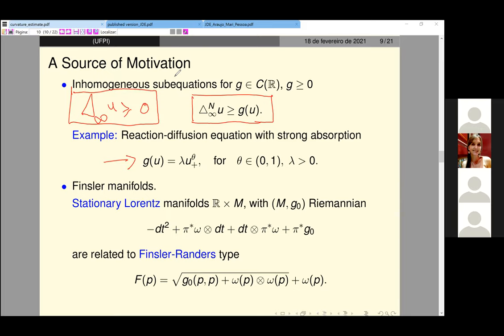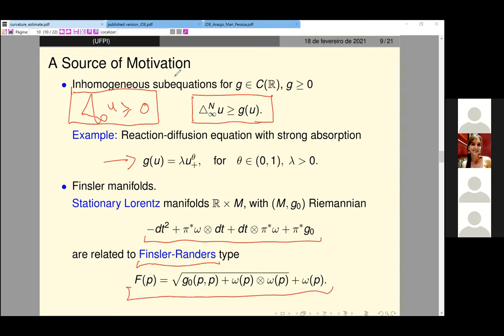We intend to generalize the previous work to include homogeneous sub-equations. Another source of motivation comes from the connection between Finsler manifolds and Lorentz manifolds. We can relate a stationary Lorentz manifold with a Finsler–Randers type manifold, where the Finsler tensor is given by a specific equation. It is interesting because we can study the causality of the Lorentz manifold using the completeness of the Finsler–Randers type manifold.